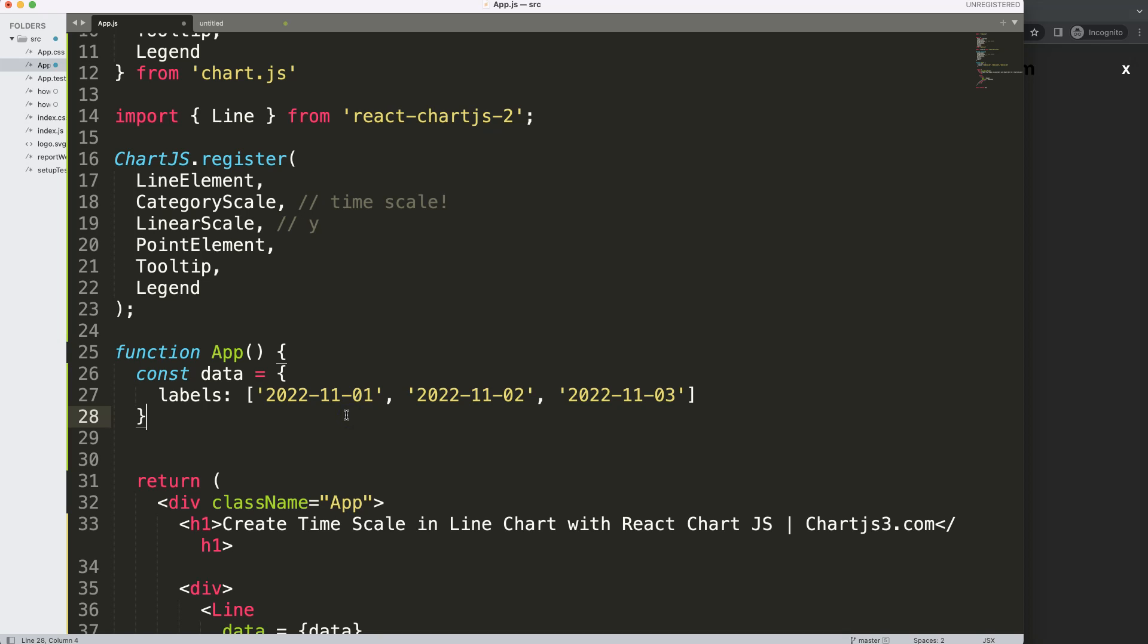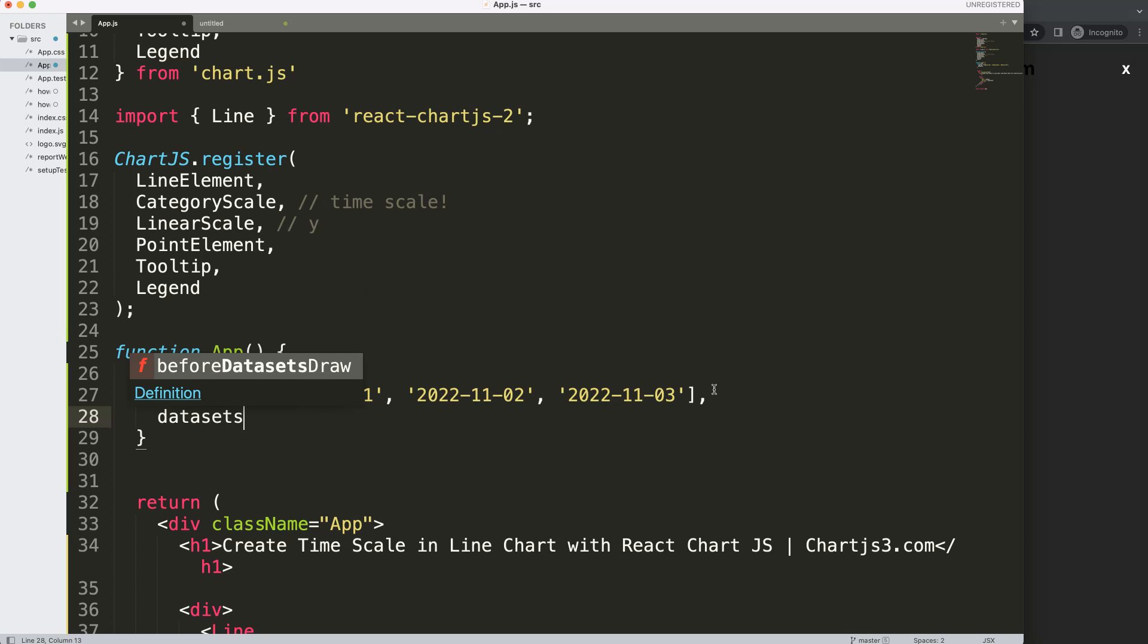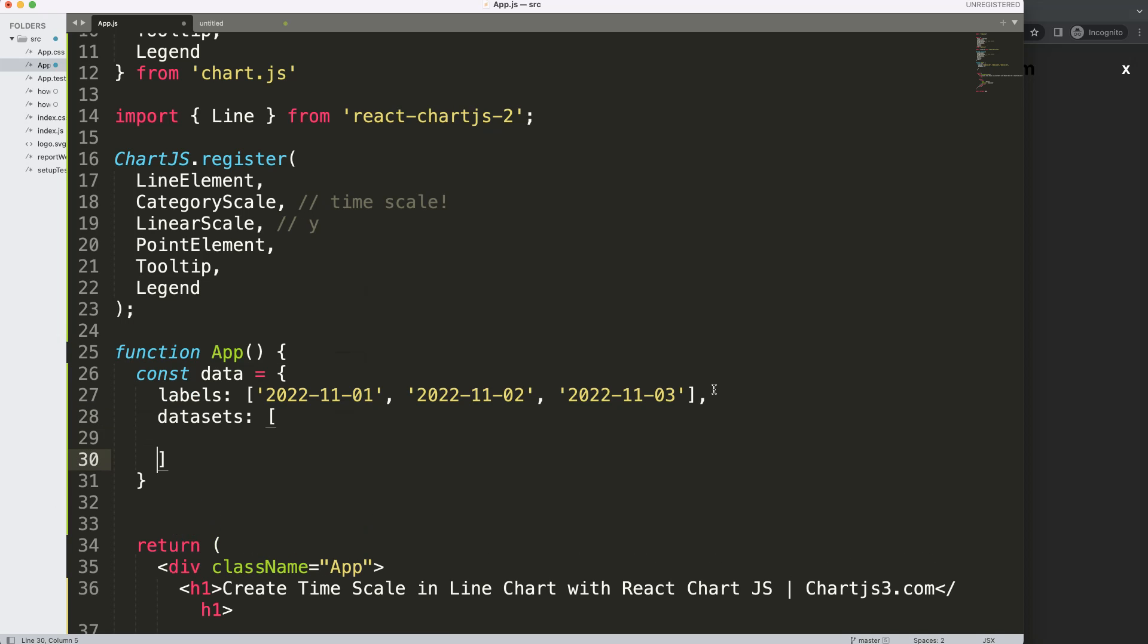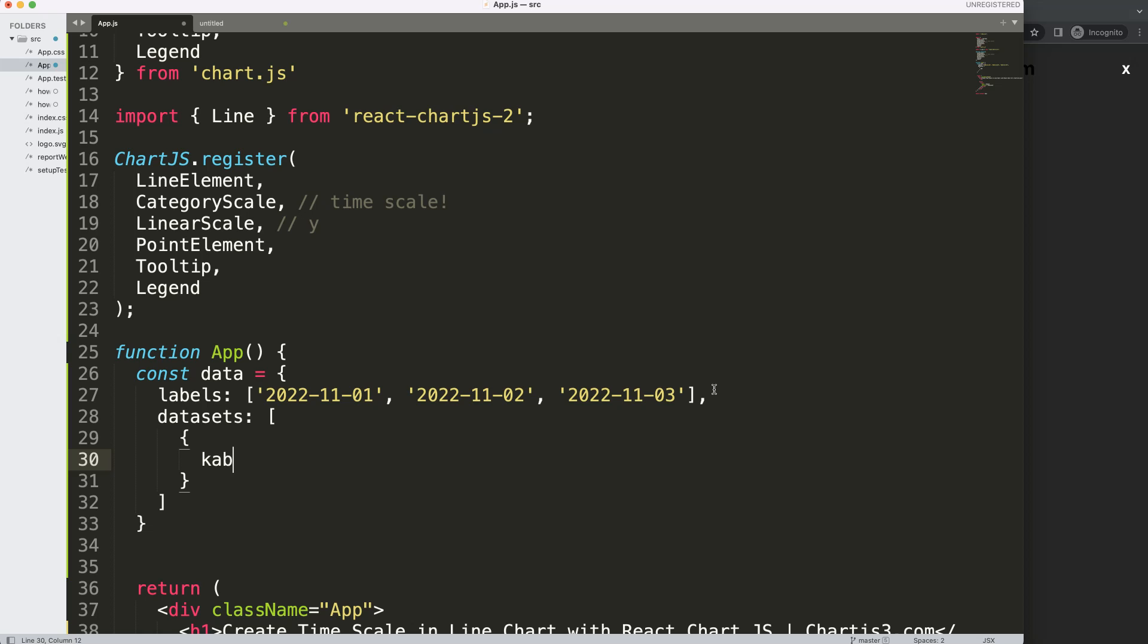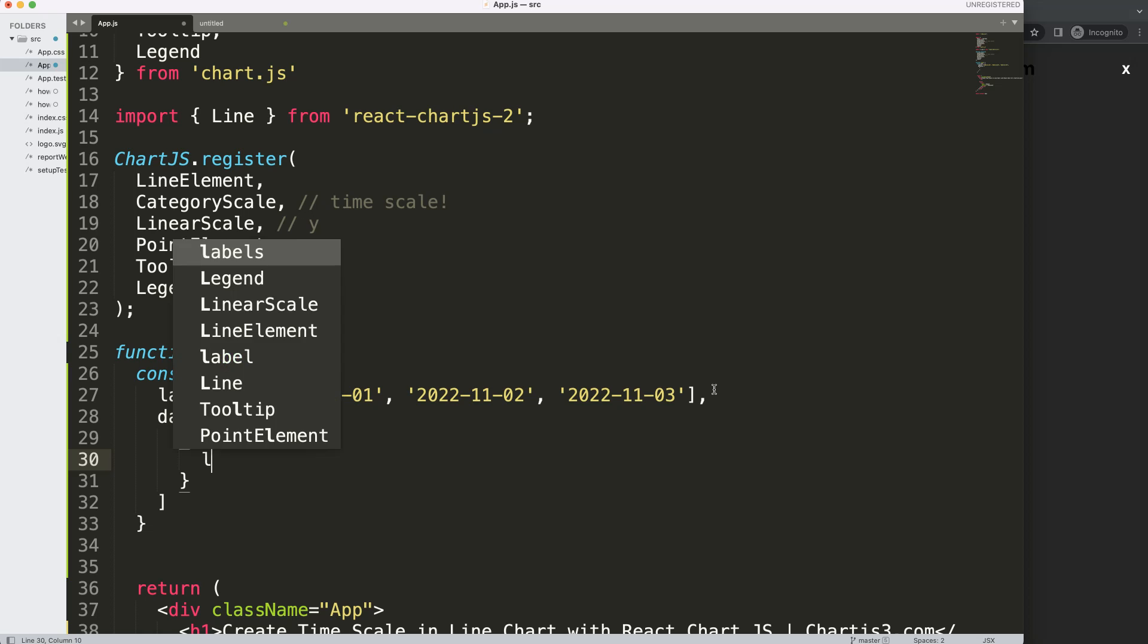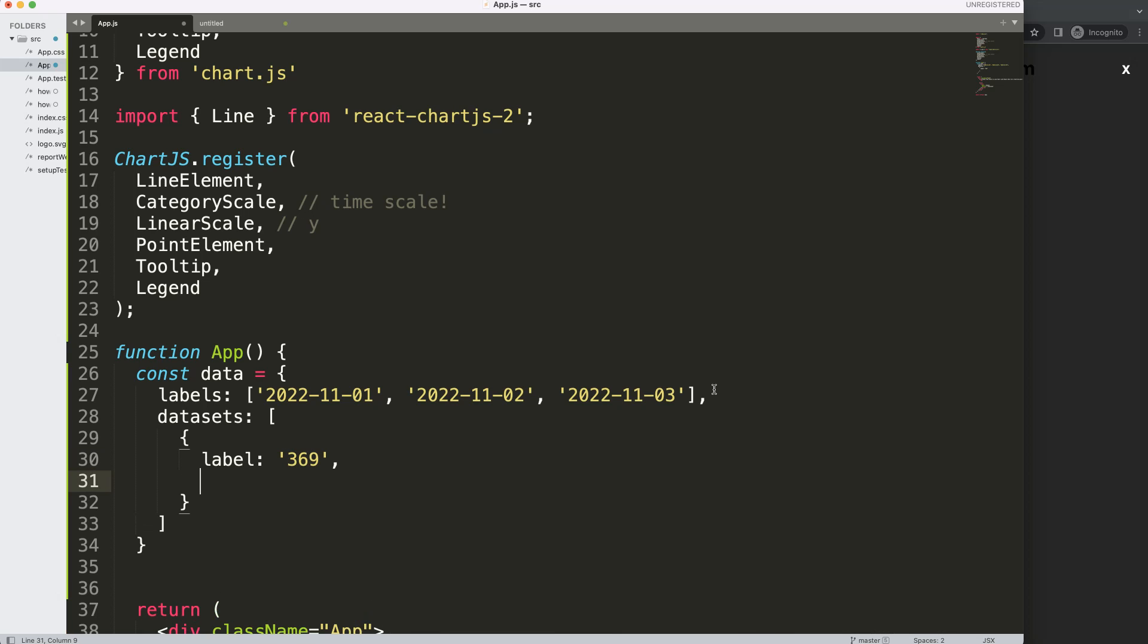And what we want to have here more is comma, and I'm going to put in here the datasets, and this is a bracket, very important, because it's an array. Every dataset is an array, and within here, we can put in the items. So what the dataset, let's say, and this is the label, because that will be also the value on the legend, and we're just going to put in here 369 for now. That's fine.